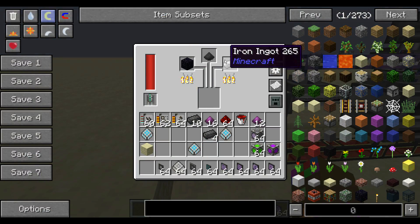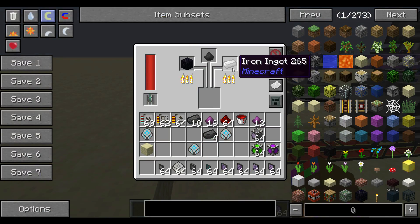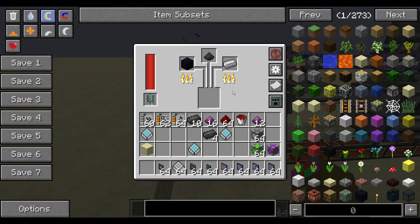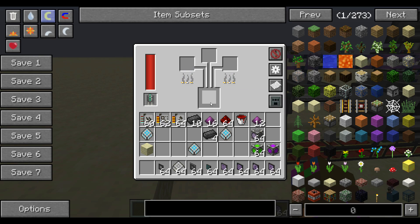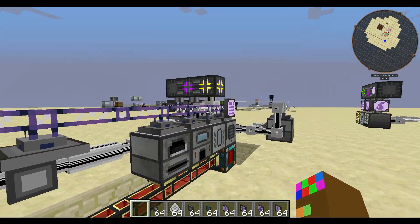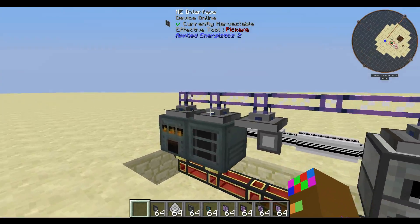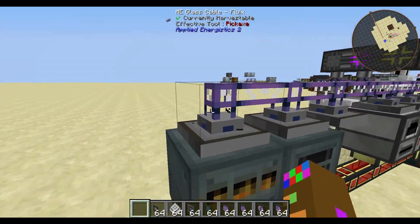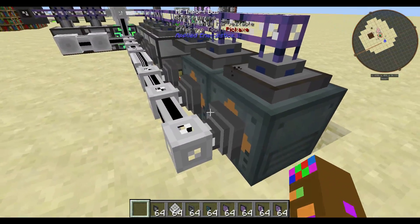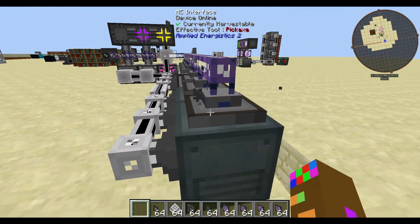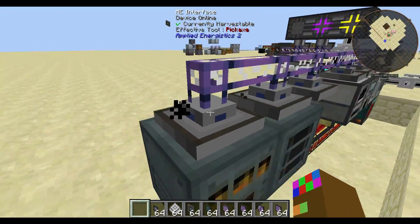The items have been imported into our alloy smelter and once it is done crafting it will send it back into our ME system due to the connections that we made using our import bus and our ME interface.